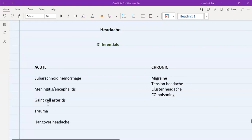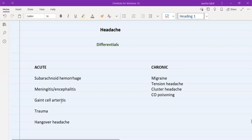Along with the pain on chewing and pain on combing the hair, there is also a history of joint pains and there can also be a complaint of blurring of vision. This is the absolute red flag — blurring of vision — because when there is blurring of vision in patients with giant cell arteritis, we need to immediately refer them to an ophthalmologist and start them on IV steroids even before taking biopsies.